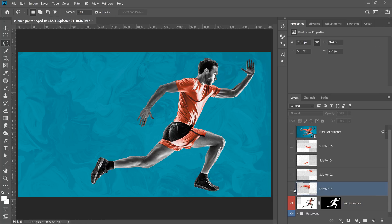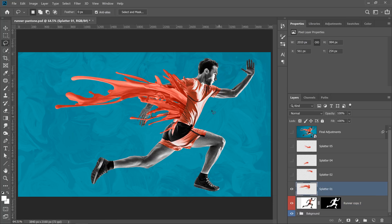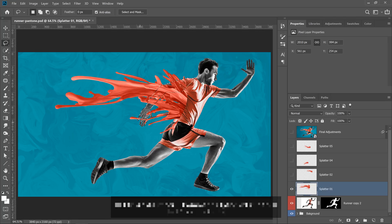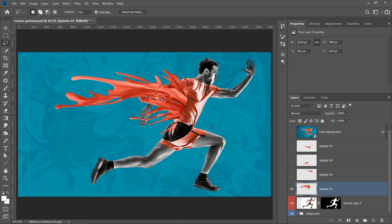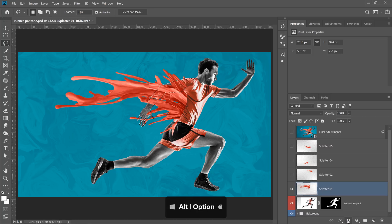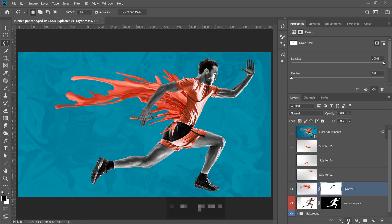And since I want his arm to cover the splatter to make it seem as if it's behind his arm, all I need to do is press Ctrl Alt and the number 7, and that makes a selection around his arm. And then I can create an inverted layer mask by clicking on the layer mask icon while holding the Alt key on Windows. That's the option key on the Mac. And that creates that effect that you see there.